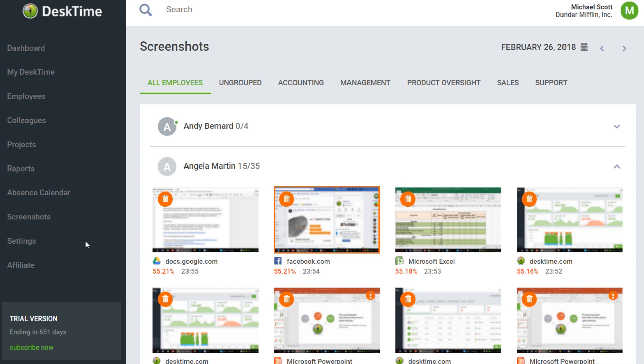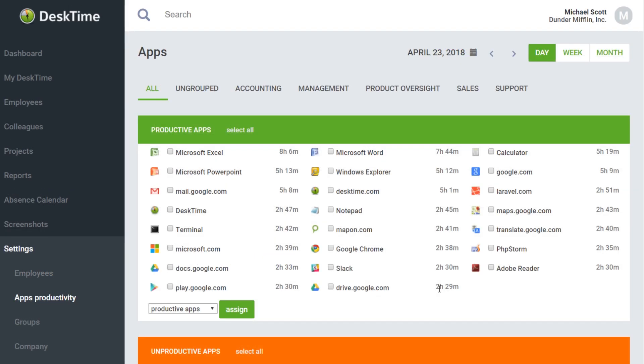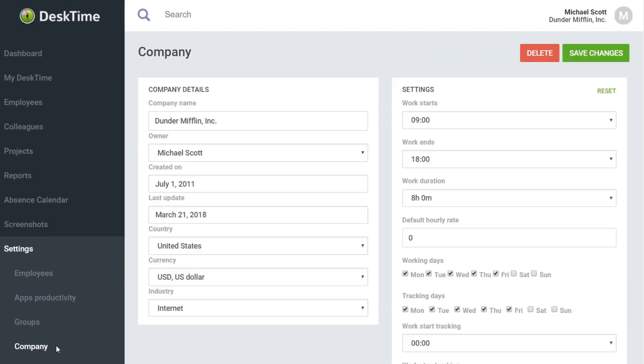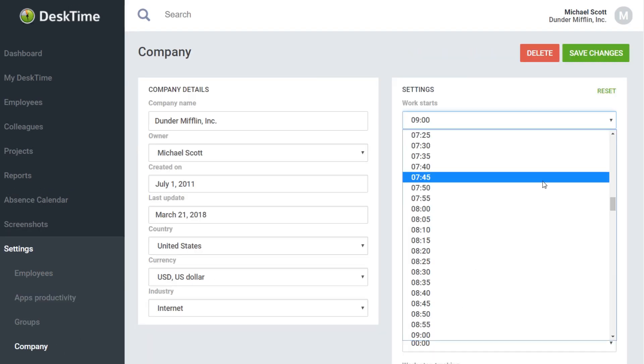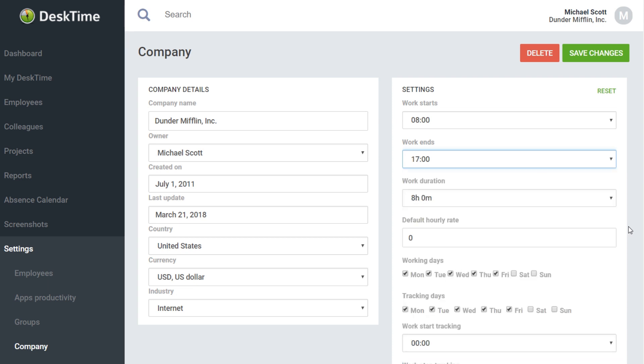Under Settings, you can change your employees' settings, for example, their working hours, edit productivity statuses of apps and manage all other your company's DeskTime features.